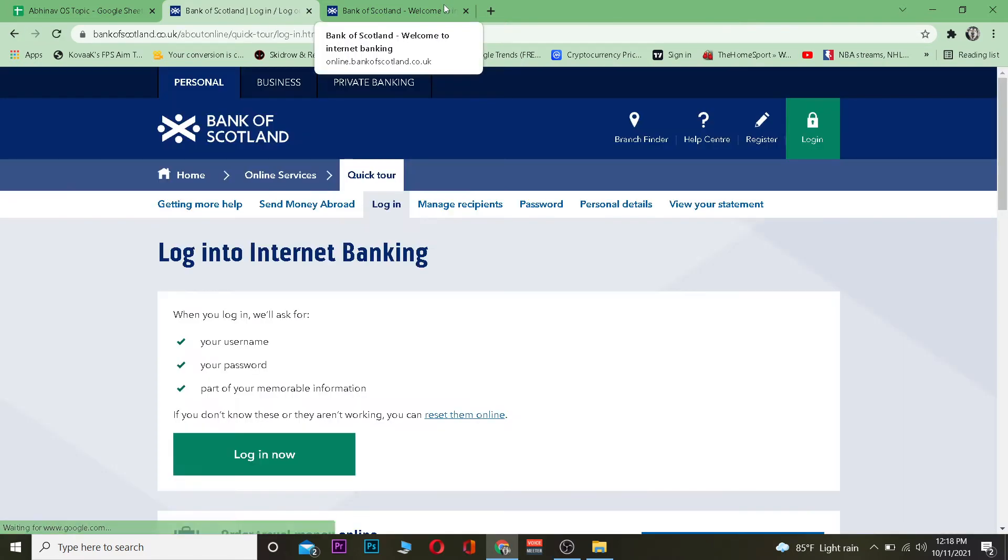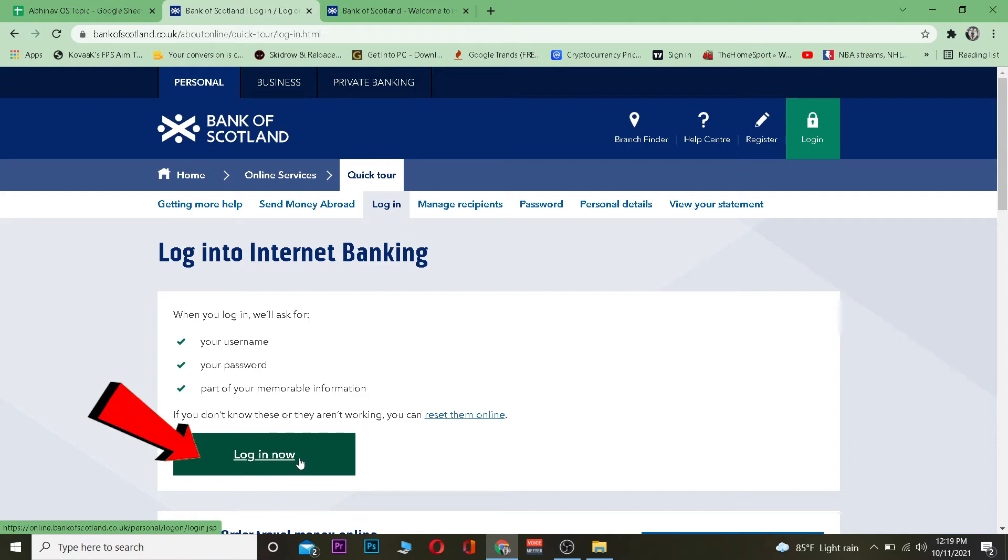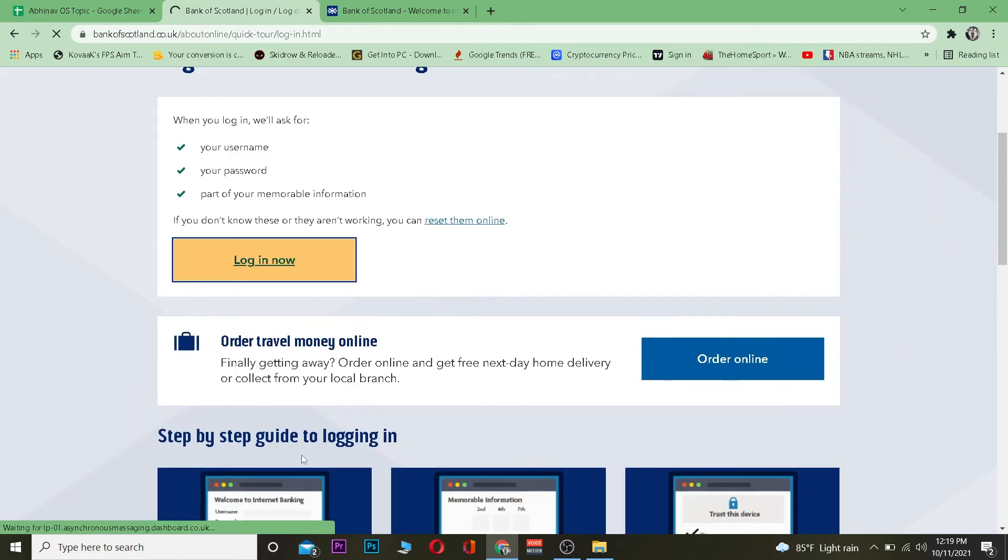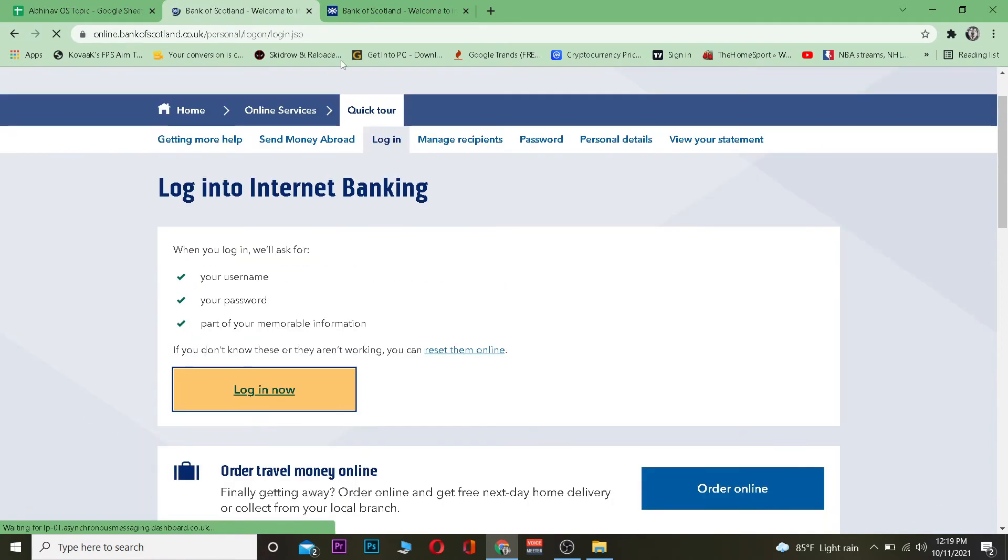Once you click on it, it's going to take you to this page over here. Now once you're over here, you want to click on login. Once you click on login, basically what you want to do is it's going to ask you for information like your username.